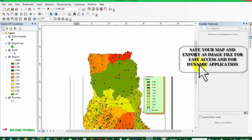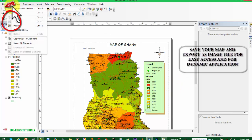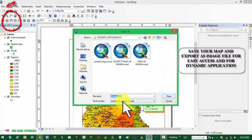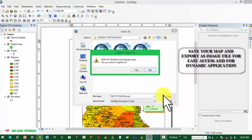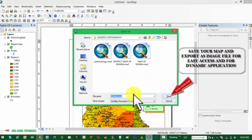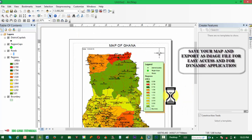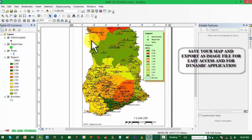Our map is ready and can be saved in the map format. To save your map, click on File, choose Save, name your map, and then click Save. That is all you need to do — name your map and click Save. Your map is ready and you can access it anytime.